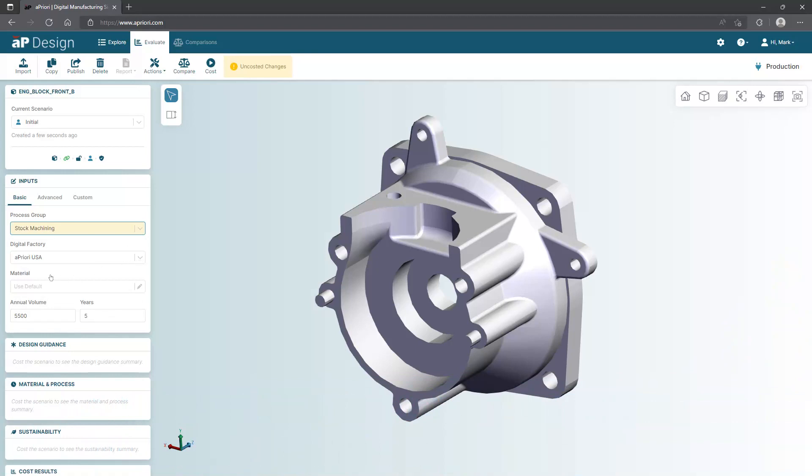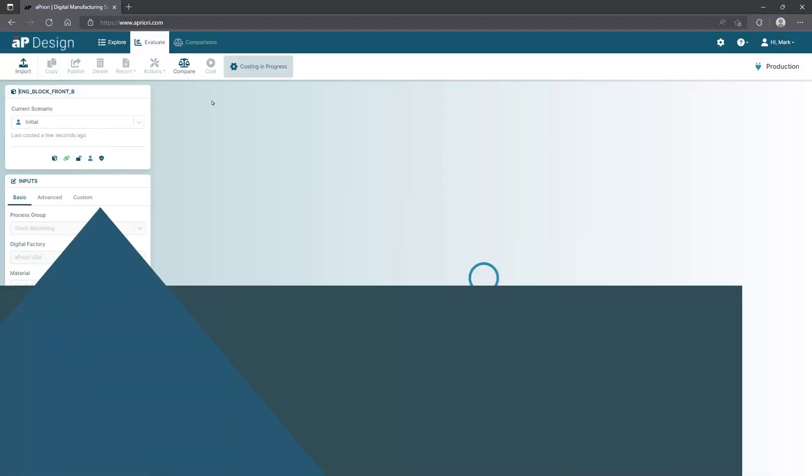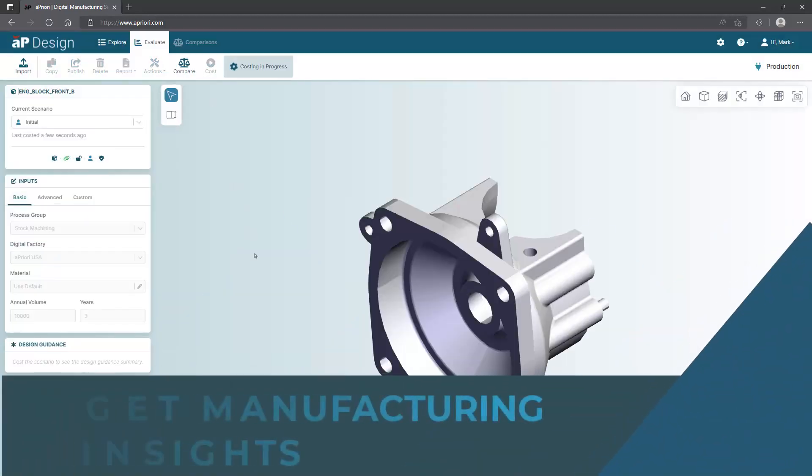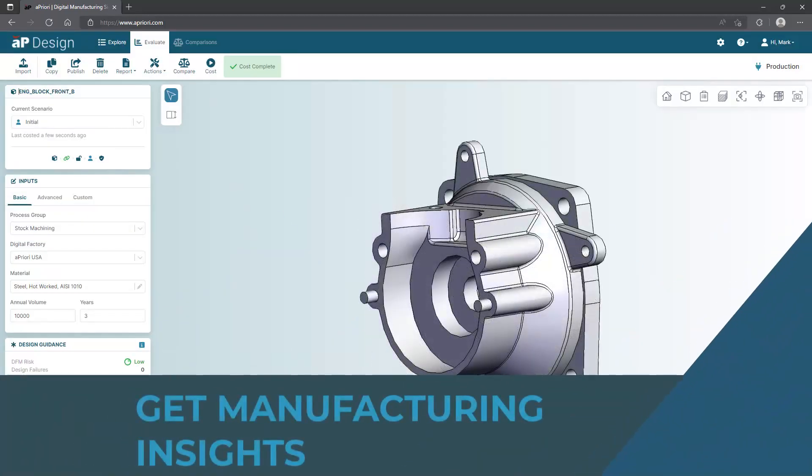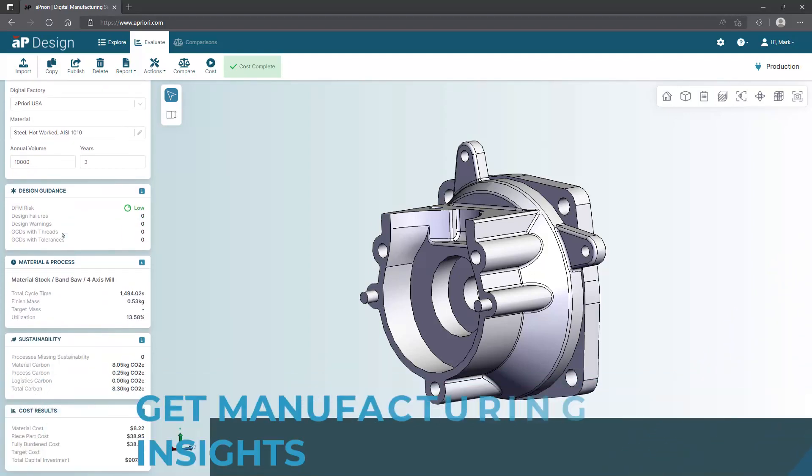Once you've selected the digital factory, fill in the annual production volume details. This example shows 10,000 units annually for three years. Now you're ready to get manufacturing insights in seconds. The software simulates the complex manufacturing process and provides automated guidance for improvements.